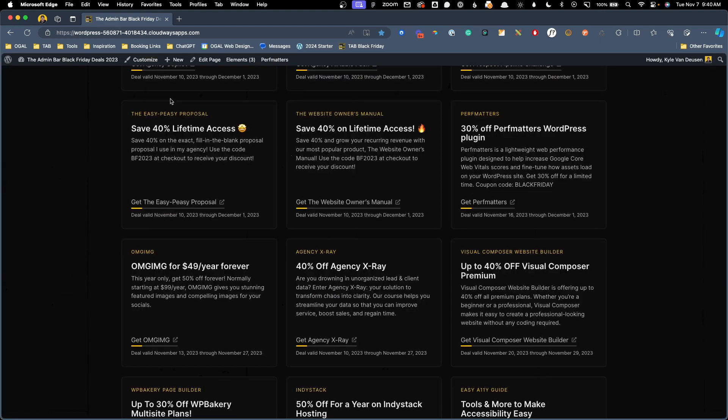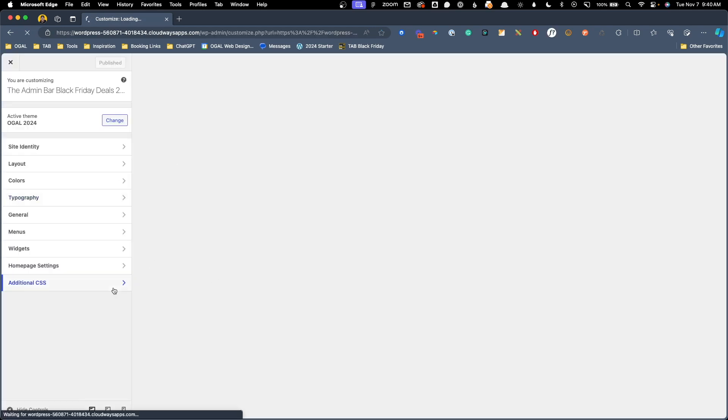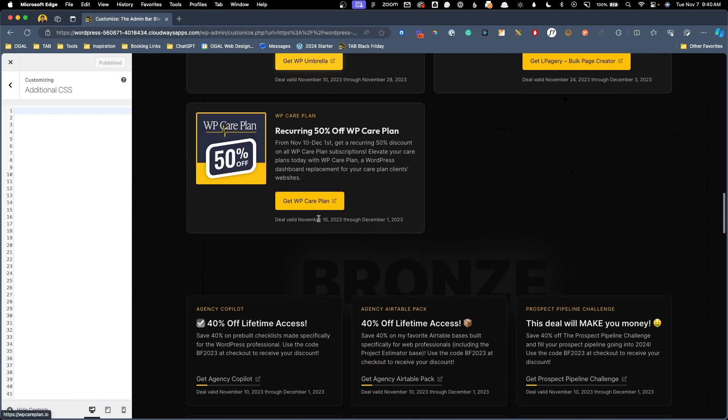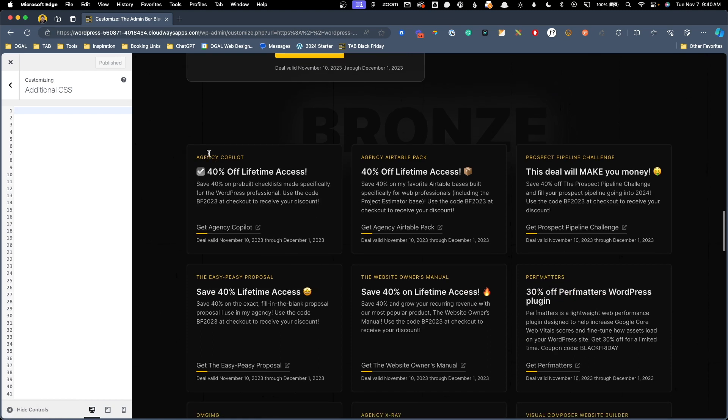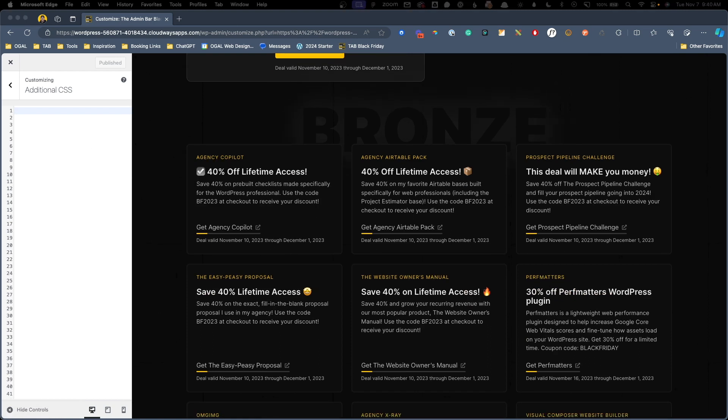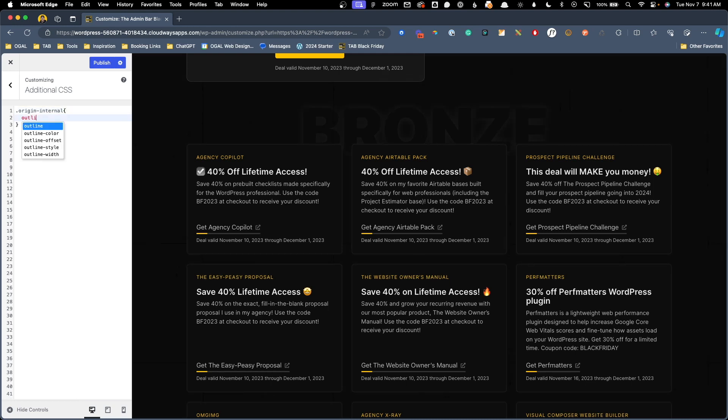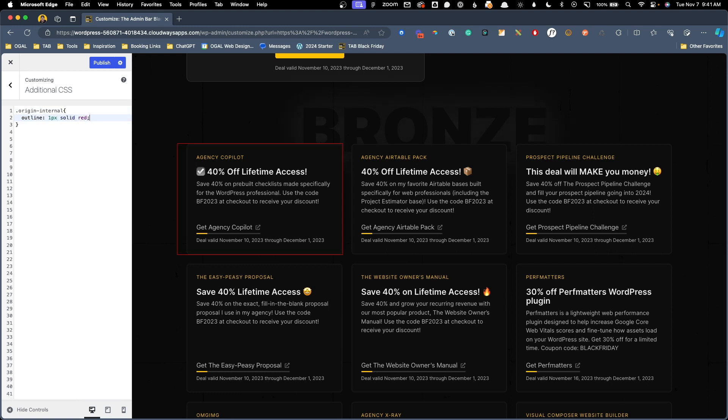So with that knowledge, we can jump in here to the customizer and write some CSS. I'm going to go ahead and open up our additional CSS and we'll scroll down on the page so we can see the one we're working with. Now here, I'm just going to go ahead and do origin internal and we'll do an outline one pixel solid red just to make sure we can see that we're actually targeting the right thing. So we can see here, it's targeting just this one that we tagged. So we know it's working perfectly.